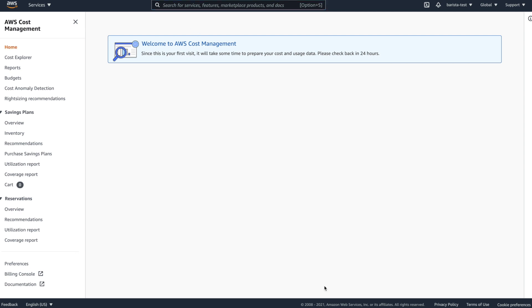Like the Cost Explorer, some other services may take some time to initialize with new accounts. Even so, Cost Explorer is the only one that takes 24 hours. Others, you may only have to wait about an hour after creating the account. This usually isn't an issue, but keep in mind if you have issues when you first start using Barista.